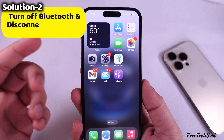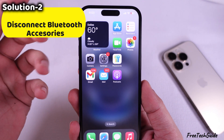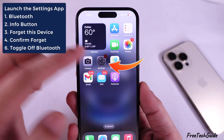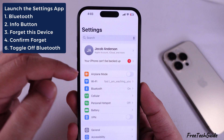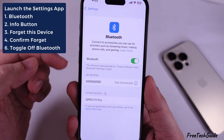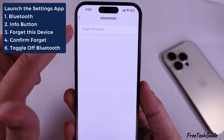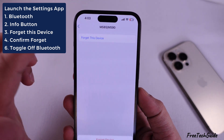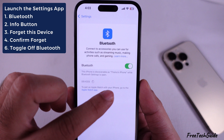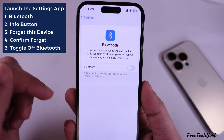If you cannot hear the ongoing video or song volume, turn off Bluetooth or disconnect Bluetooth accessories. Launch the settings app on your iPhone and tap on the Bluetooth section. Tap on the i button next to the connected hearing device and select the disconnect option. Or turn off the toggle next to Bluetooth to completely restrict the hearing aids from connecting automatically.